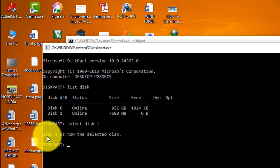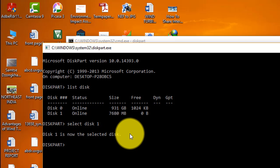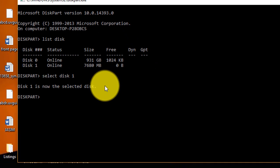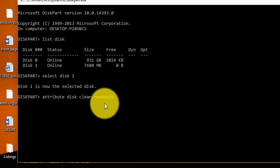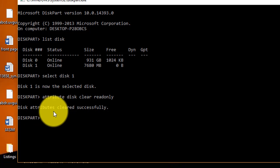You can see that disk 1 is now the selected disk. Now we need to remove the write protection. Type the command 'attributes disk clear readonly' and press Enter. You can see that the attribute has been cleared successfully — this is the command to remove write protection.